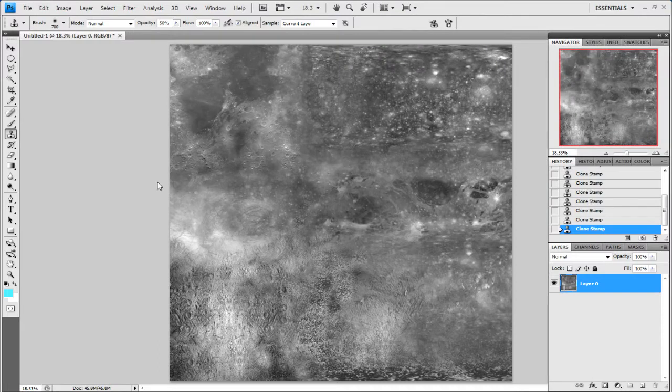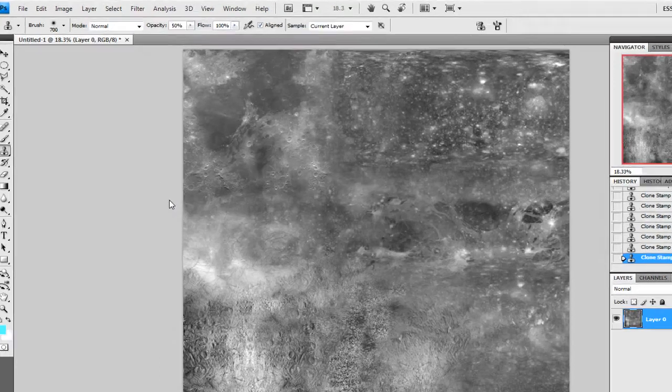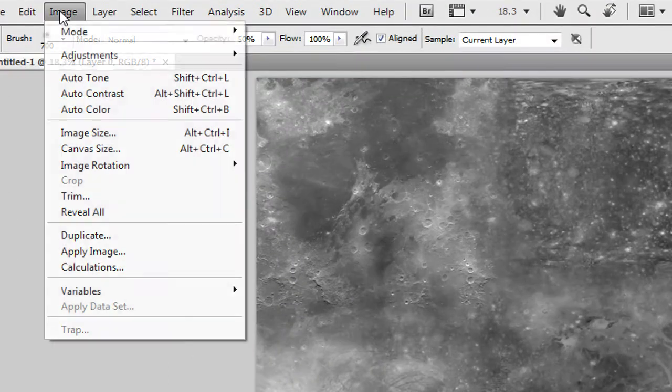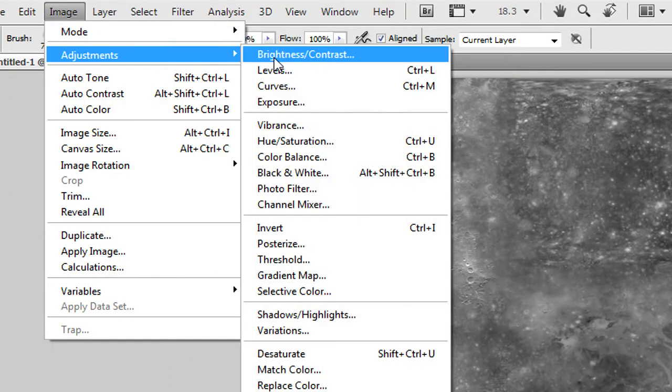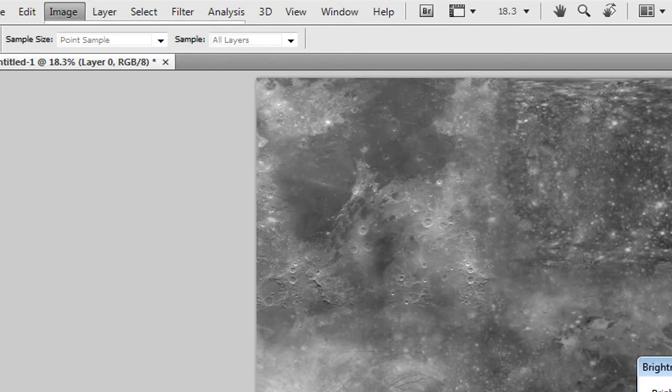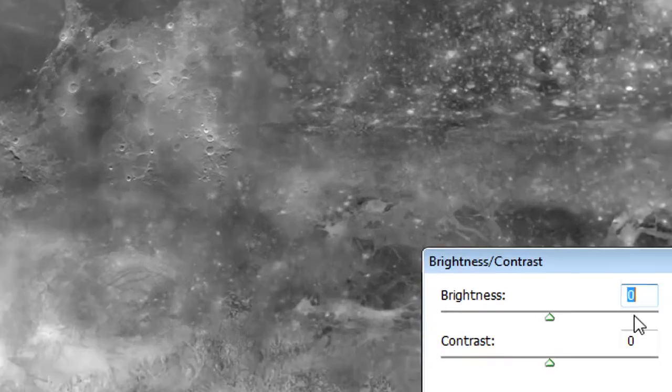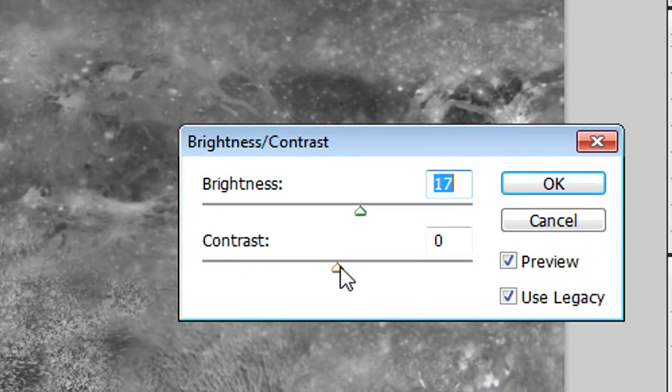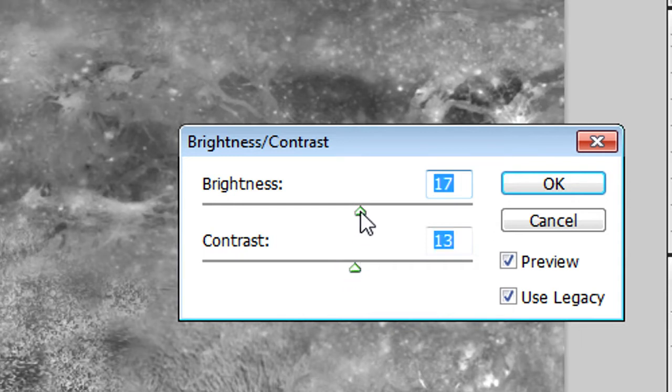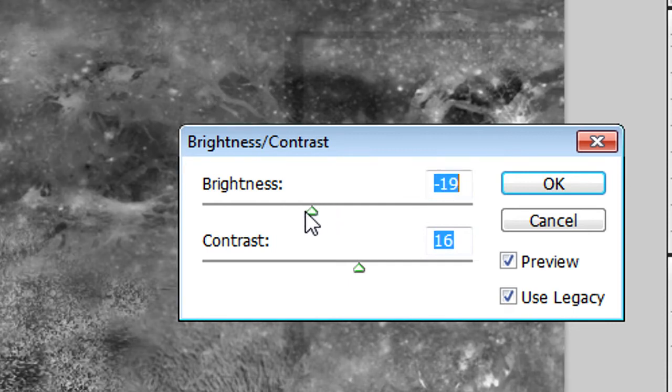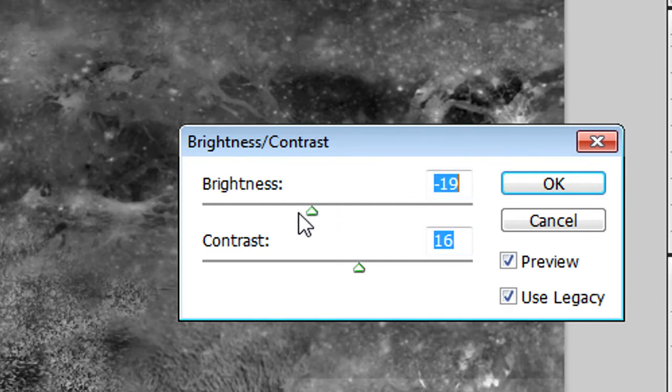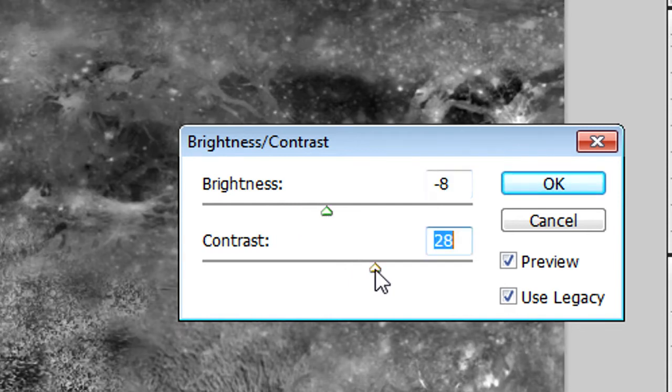For the next part we need to go to Image, Adjustments, Brightness/Contrast. Here we need to raise the contrast a little and turn down the brightness. Do it based on gut feeling, which you prefer. Then click OK.